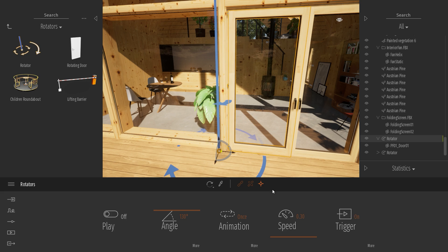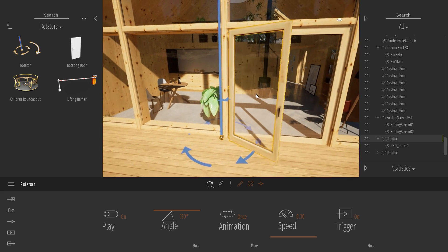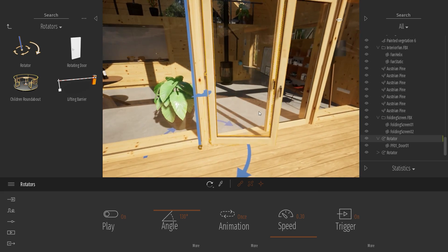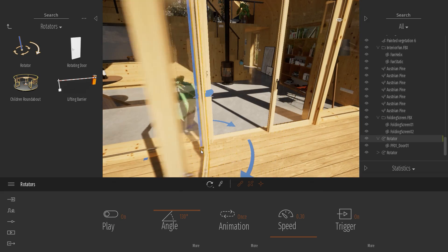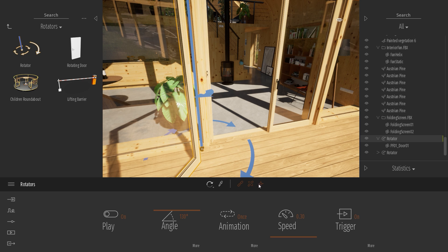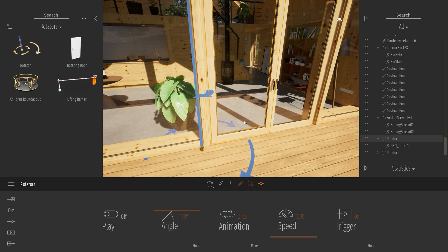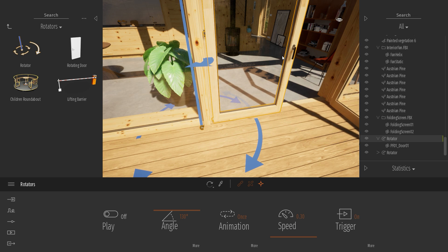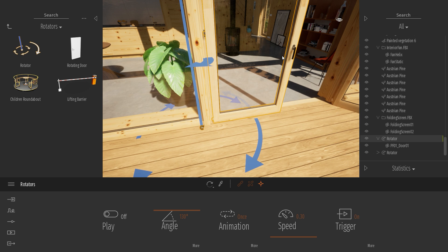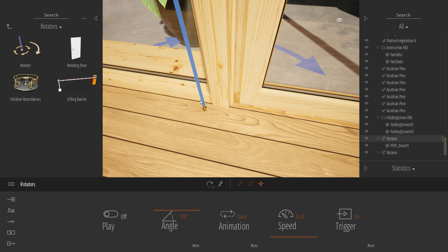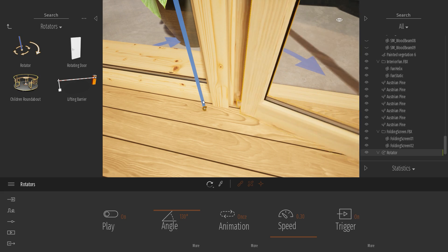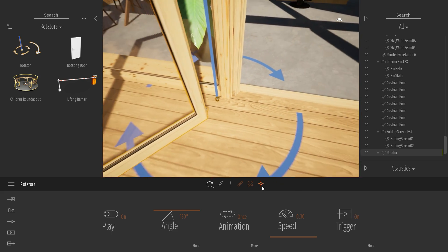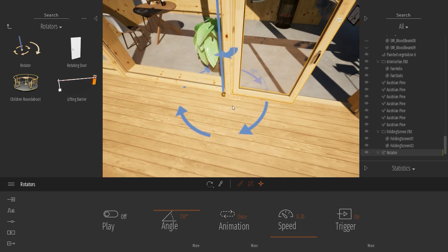So for example, let's say that you didn't place correctly the pivot point. That means that the door here, when it's triggered, it will move over the blue line, over the pivot point. So you can just click on this. It will place your object in its original position, meaning that now you can just select the axis and place it correctly.